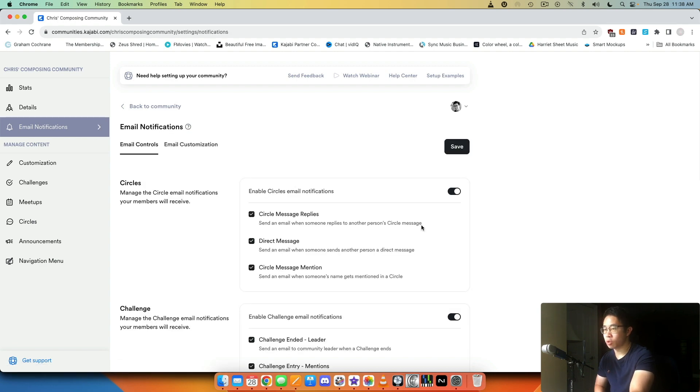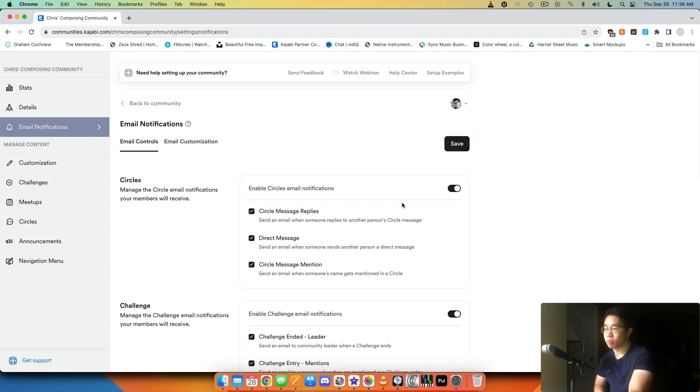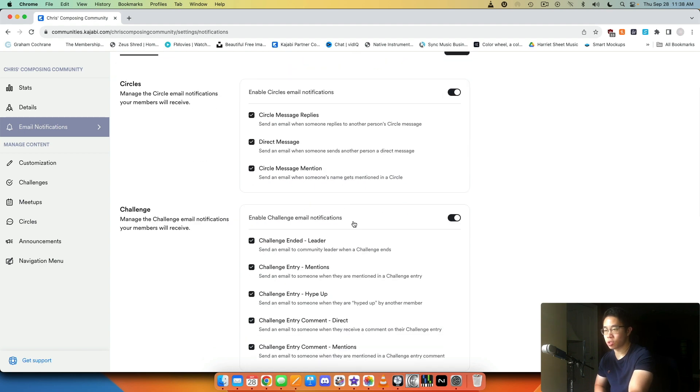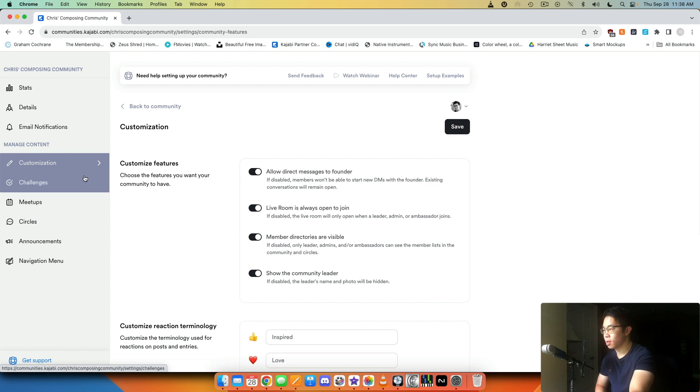Then we have email notifications, which are mainly for you. If some activity happens, you can be sent emails, and you can customize that as well.